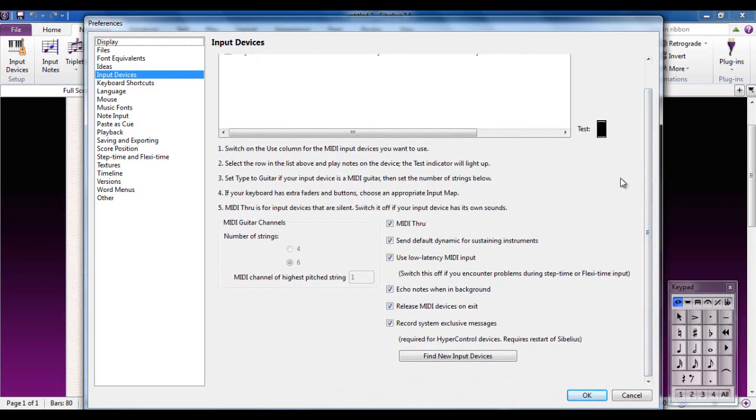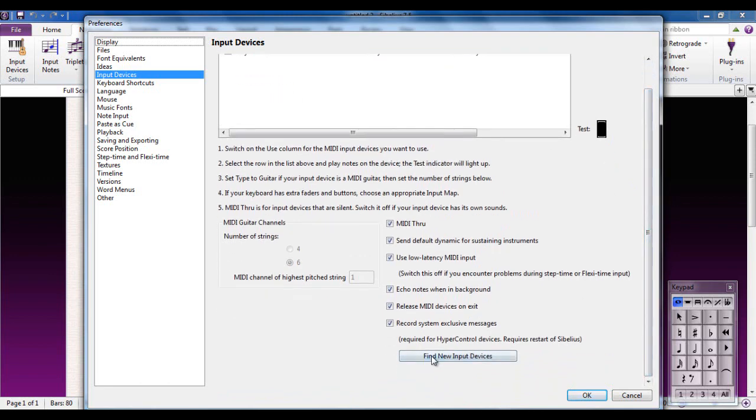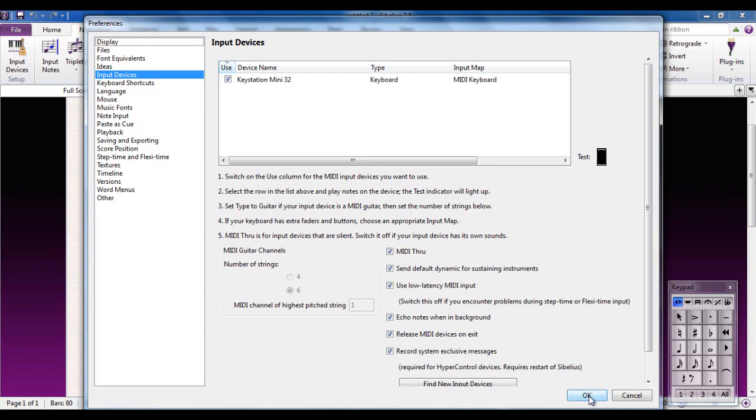If it doesn't connect or if your keyboard isn't listed here, you could try pressing Find New Input Devices, and that would scan the system again to see if it can find it. Generally it's a better idea to attach any peripherals, keyboards or whatever, before you launch Sibelius, because during the boot process Sibelius will scan the system to see what's attached to it. Once you've got that connected up and working OK, you click OK.